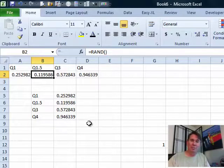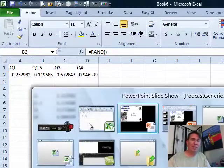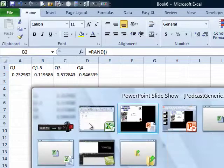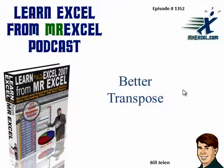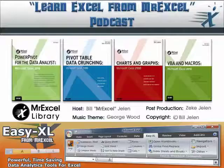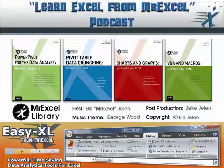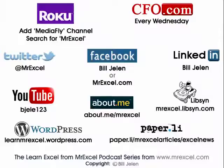So, thanks to David for sending that question in and thanks to you for stopping by. We'll see you next time for another netcast from MrExcel.